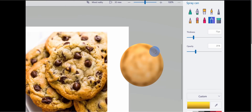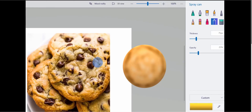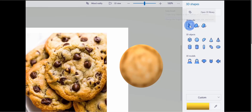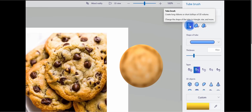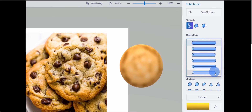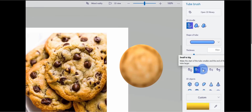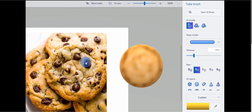So far we have a nice sugar cookie, but we need to add some chocolate chips, so we need more 3D shapes. Let's go up to the top bar and click on 3D Shapes. This time I want to use a 3D Doodle. I want to insert a tube brush, so I'll select that first option. Down here I can choose the shape of the tube — I'll go with the Capsule. I'll leave the thickness at 60 pixels. For the taper, I want big to small, because if you look at the picture, the base of a chocolate chip is a little bigger than the top.